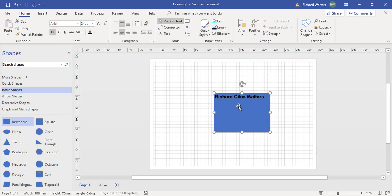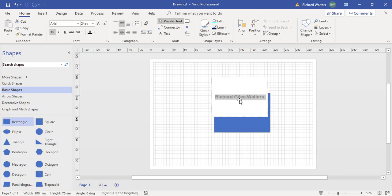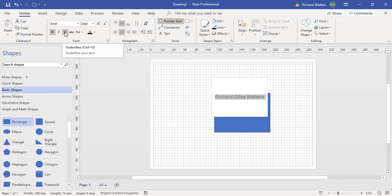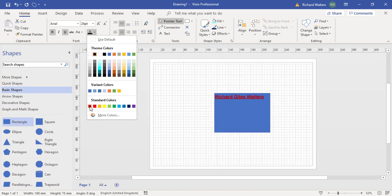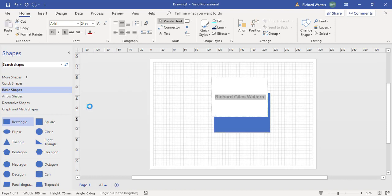So now I'm going to modify the text another way. With the shape selected I can double left click the shape and amend the text. In this case I'll add an underline and I'll just change the font color.